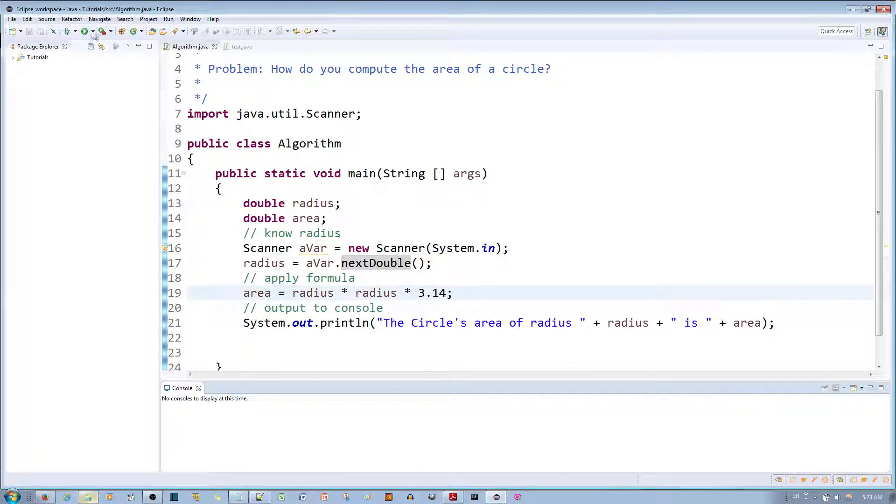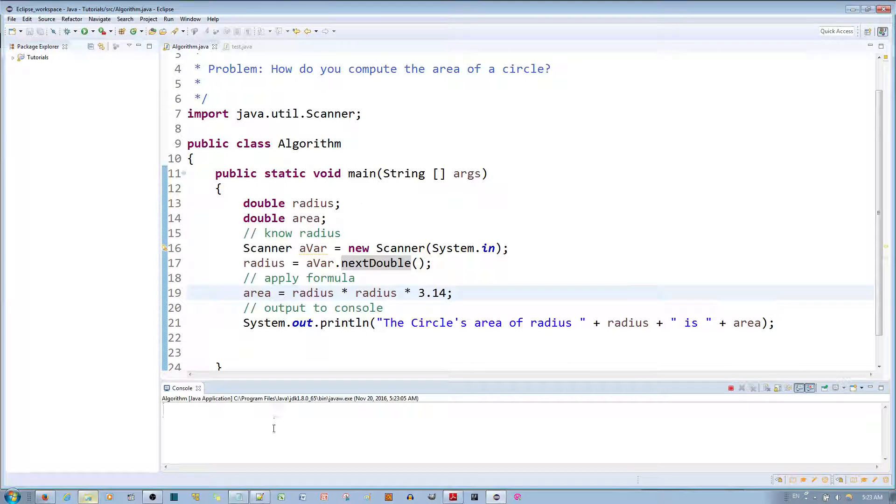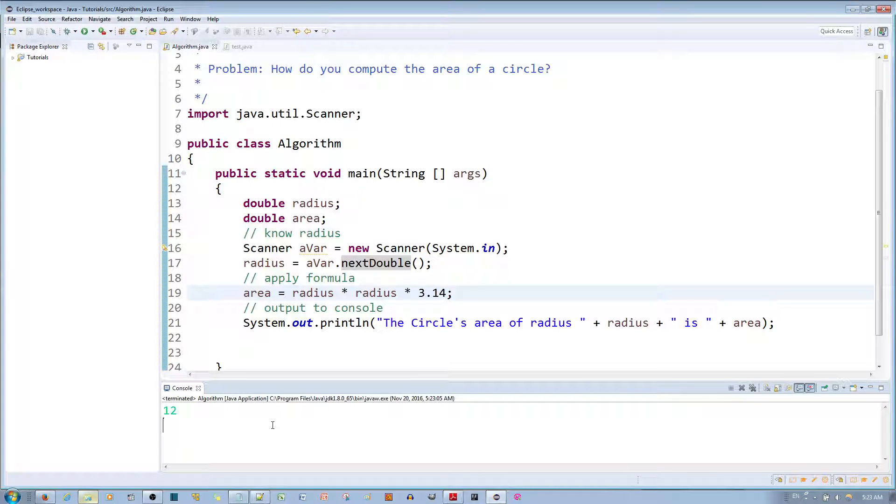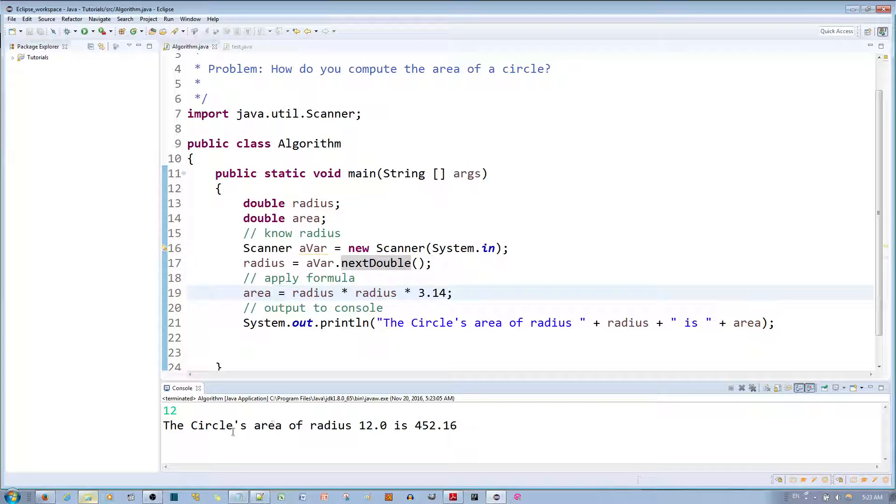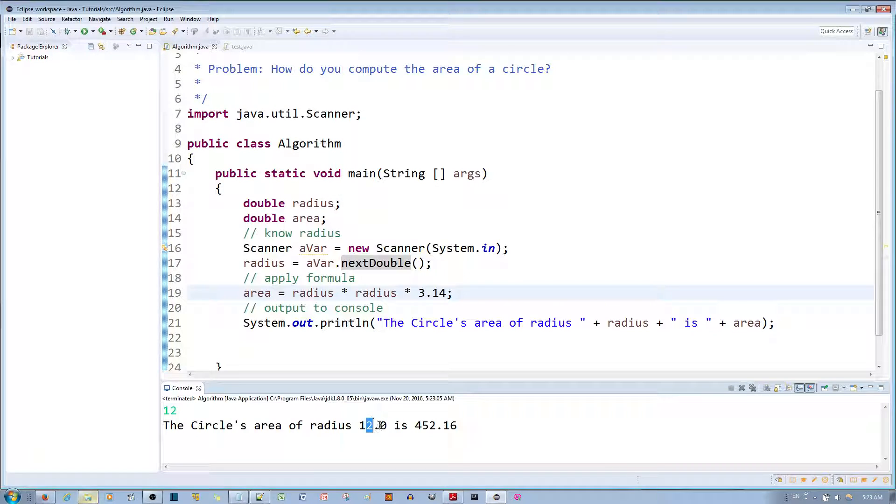again and let's say I put in the number 12, you'll notice that it says the circle's area of radius 12 is